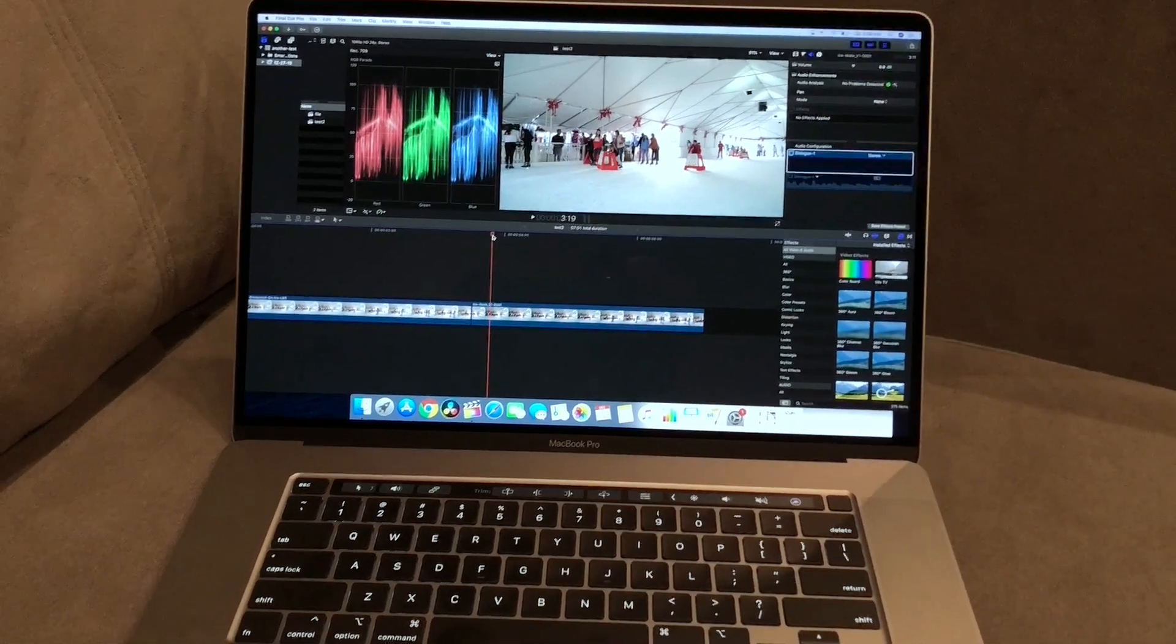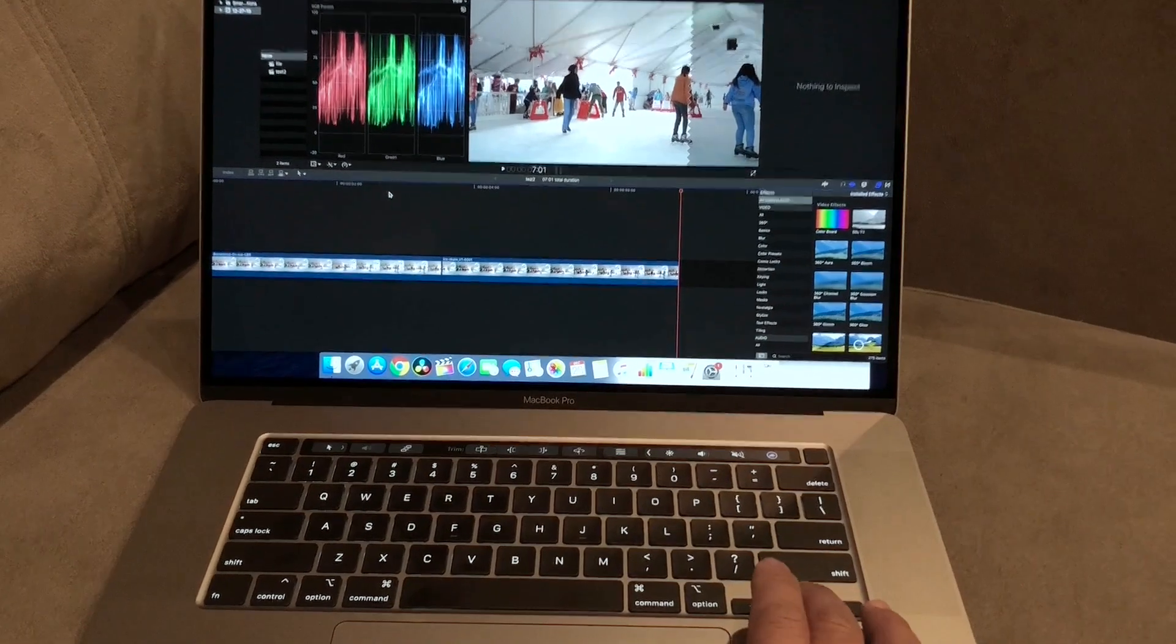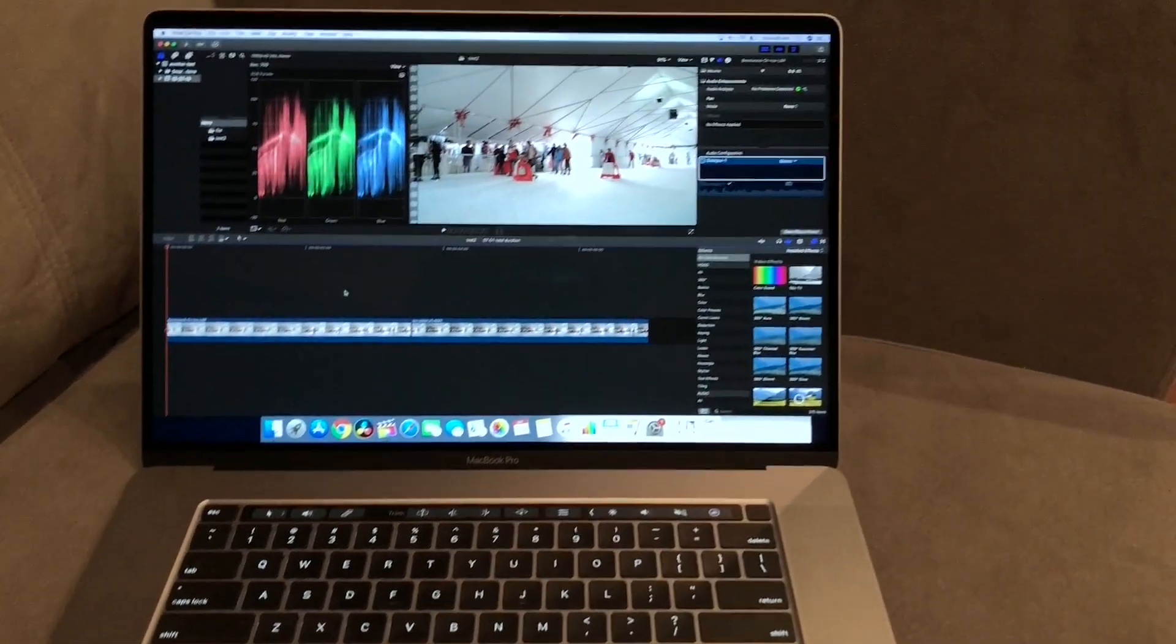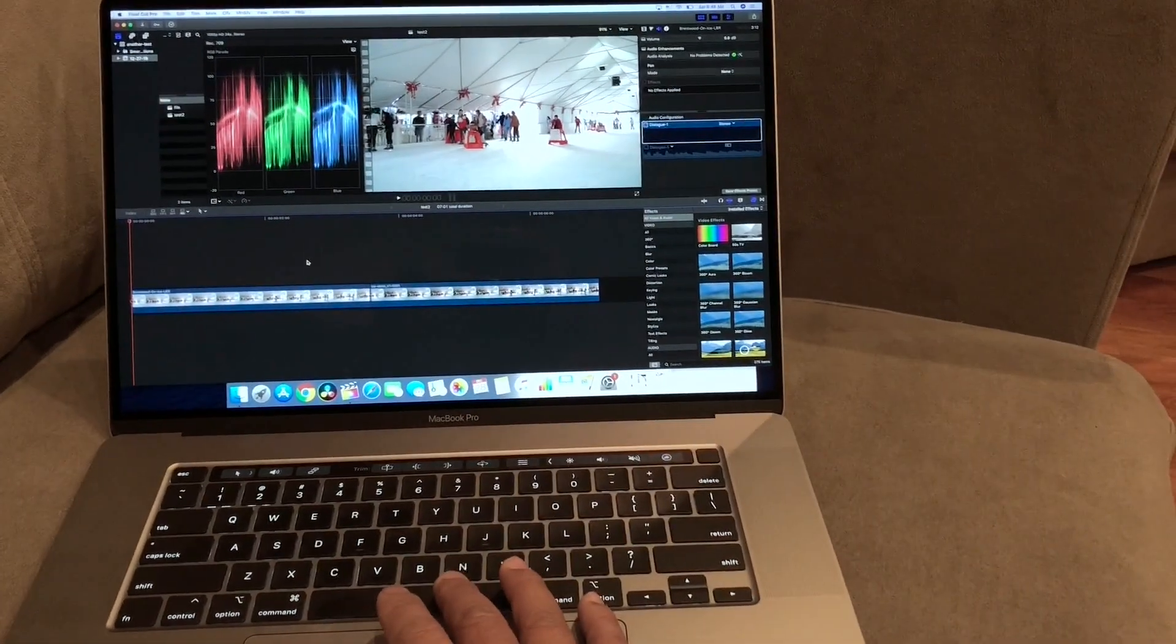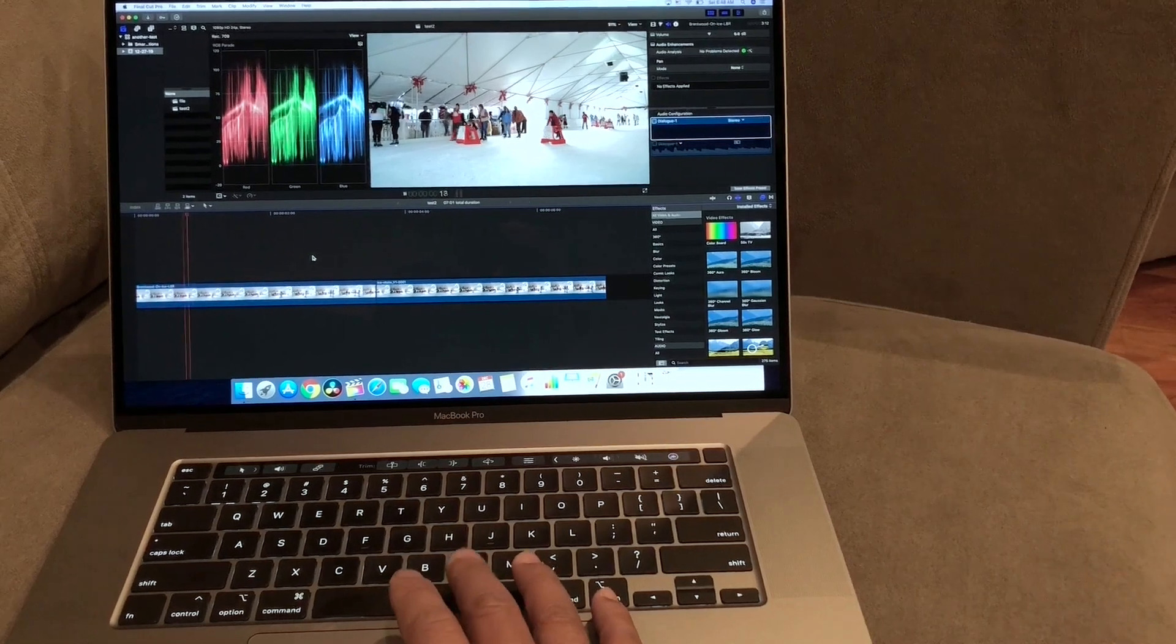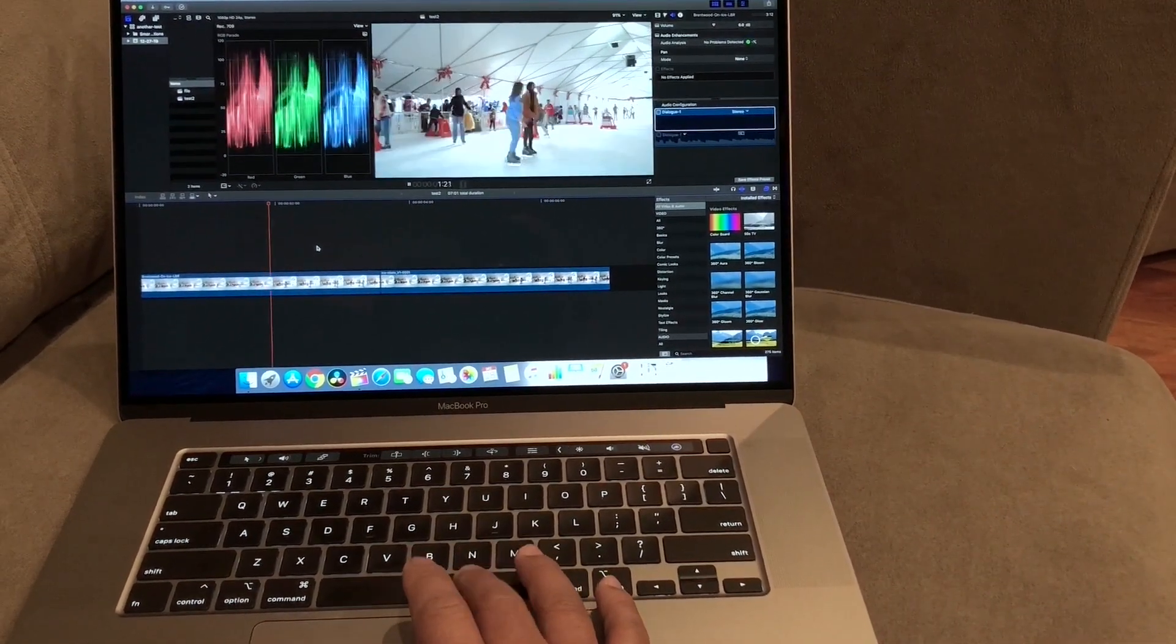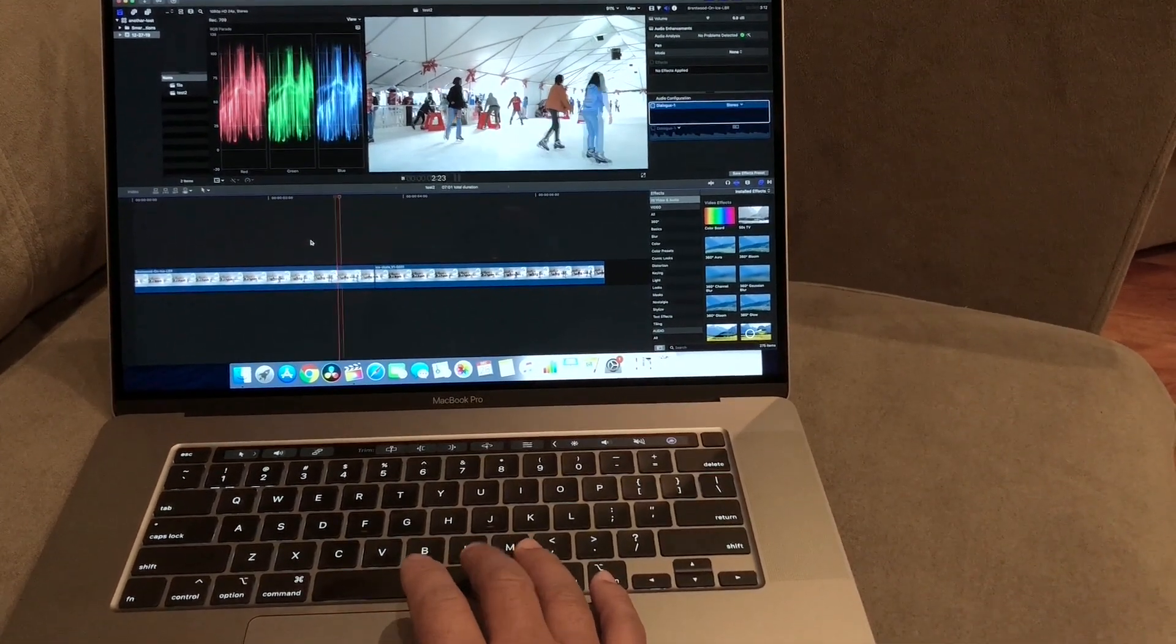So here I have two files, the exact same file. Let me go back here. So this is the exact same file. Now watch this file when I play this one back. Play, stop, play, stop, play, stop. So the exposure never changes here.